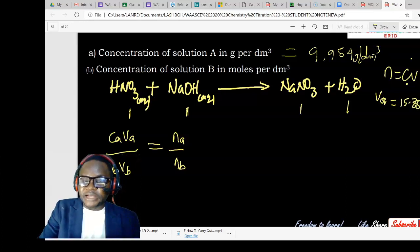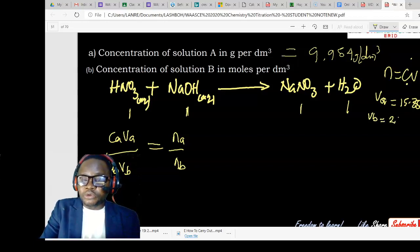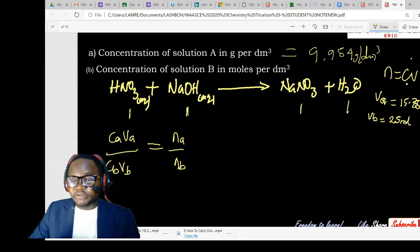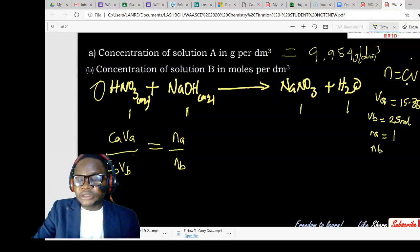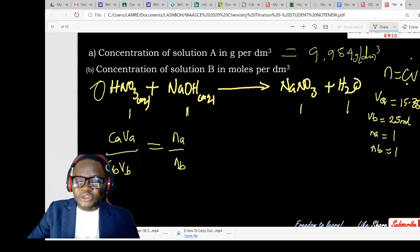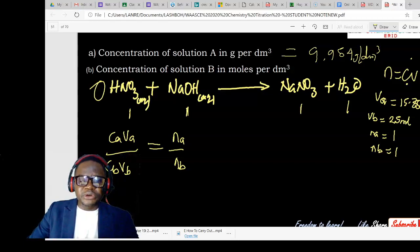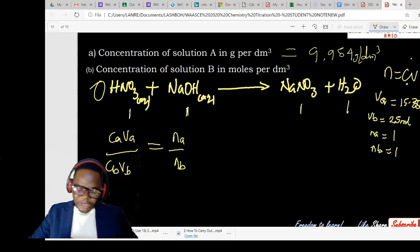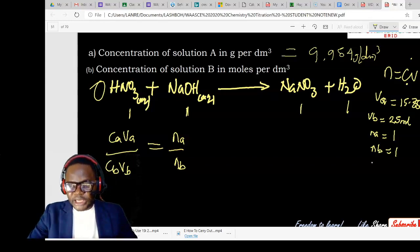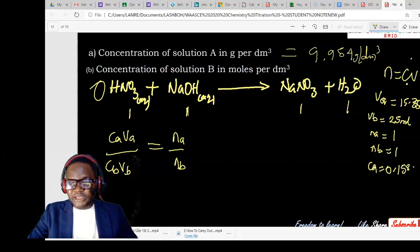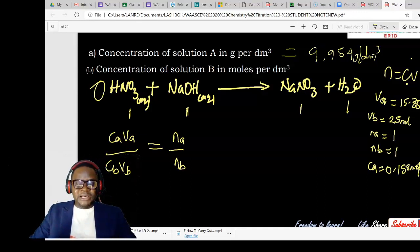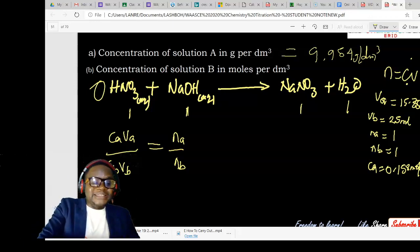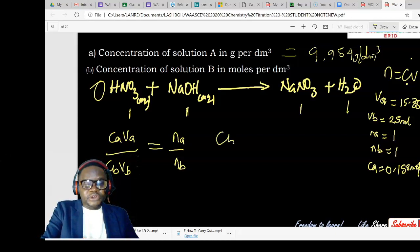The volume of base is the volume taken by pipette into the conical flask, which is 25 mL. The number of moles of acid from the equation is 1, and the number of moles of base is also 1. The concentration of acid (CA) was given in the question as 0.158 mol/dm³. Out of the six parameters in the formula, we have five — the only unknown is CB, so we make that the subject.